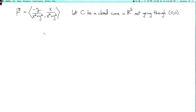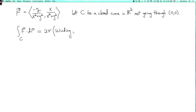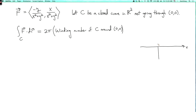There's another interesting fact about this vector field F. If c is any closed curve in ℝ² which doesn't pass through the origin, then the integral over c of F·dr, while not necessarily 0, is always 2π times an integer. This integer is called the winding number of c around the origin.